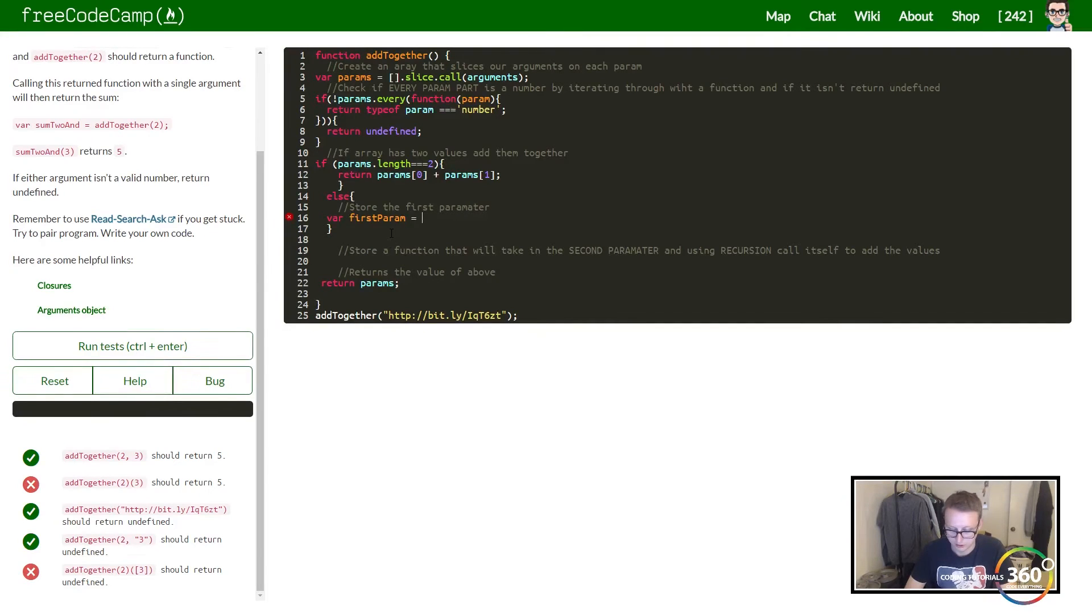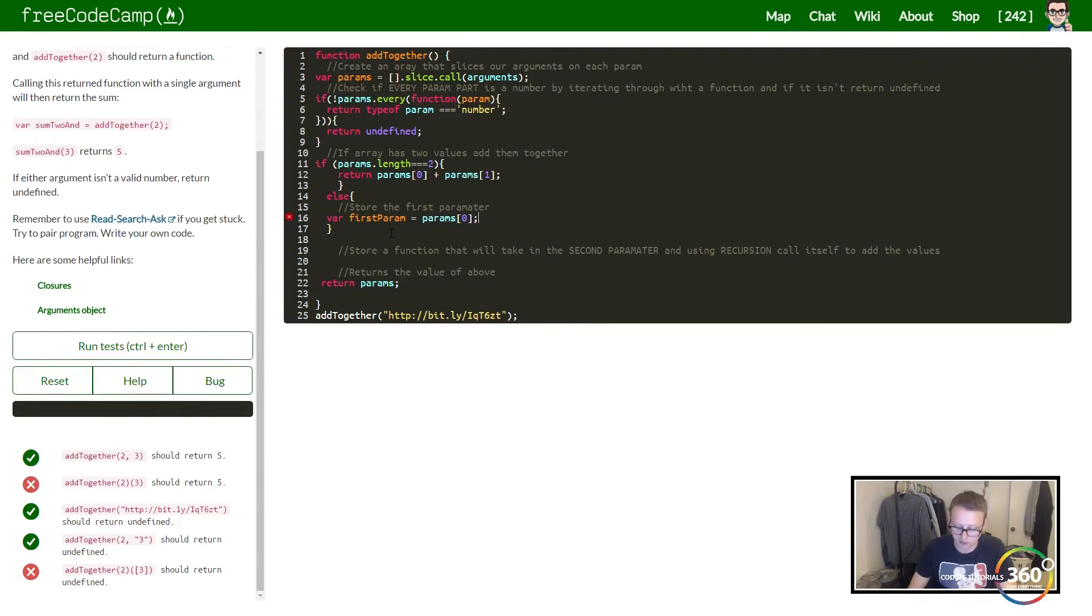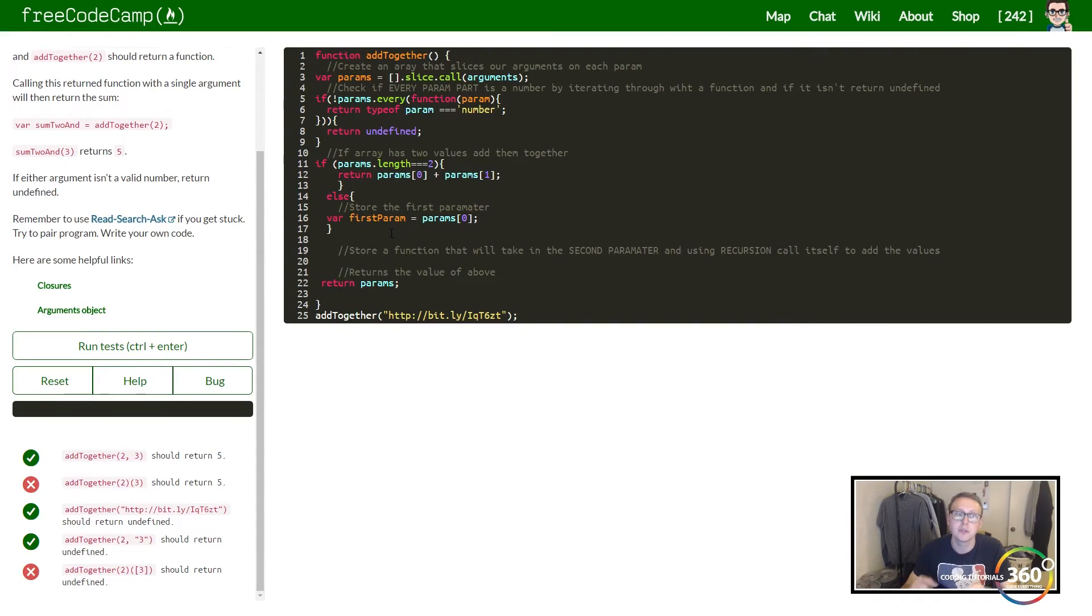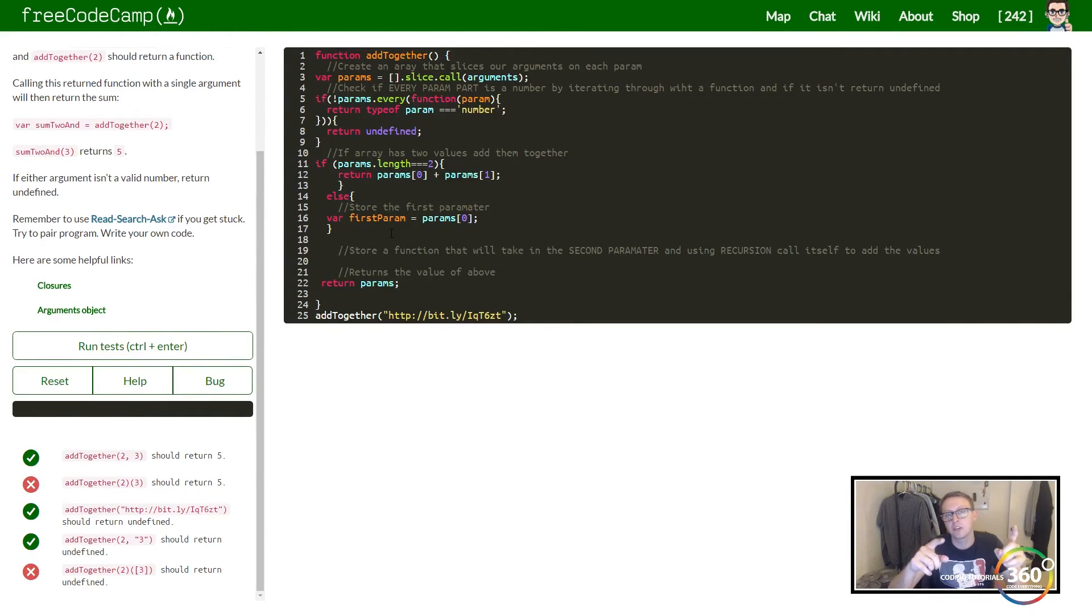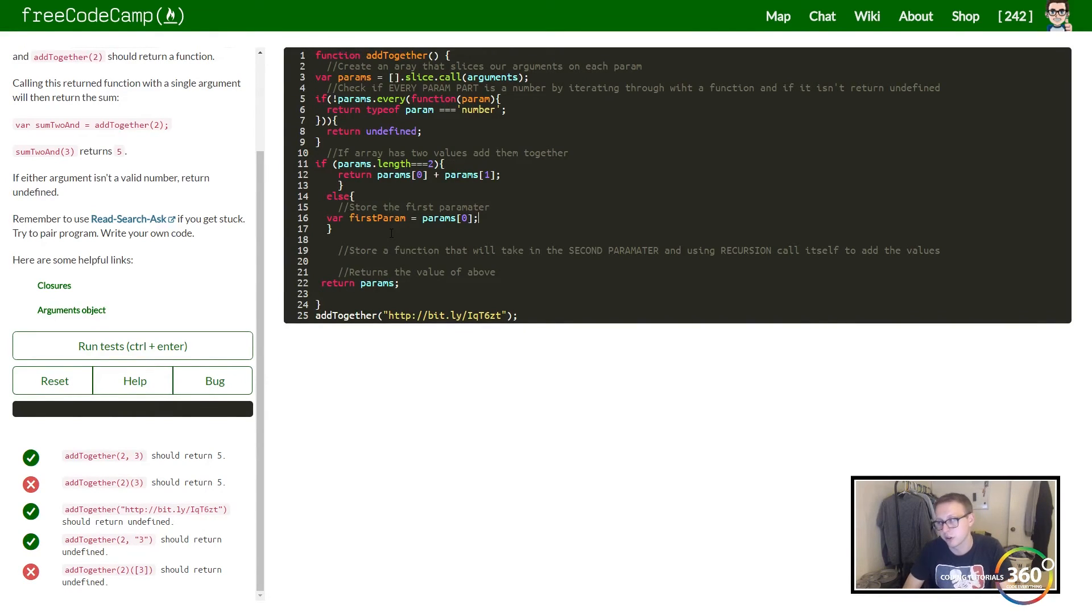Remember, we split it and that's going to be our parameter zero, so our first value we'll store that so we can run a function within a function.